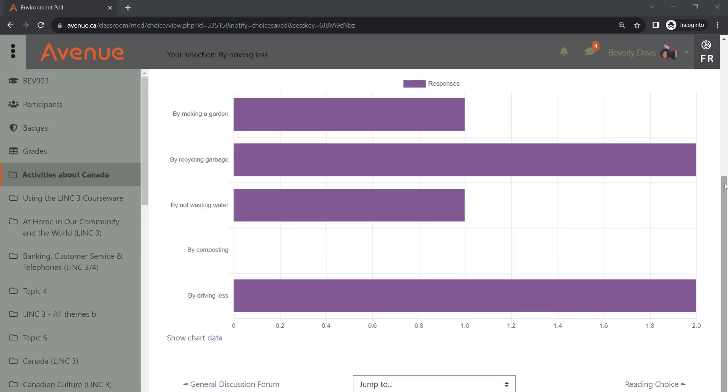When their response is submitted, a participant will be able to view the overall results displayed as a graph.